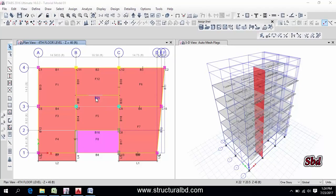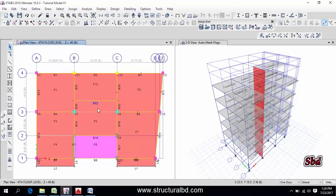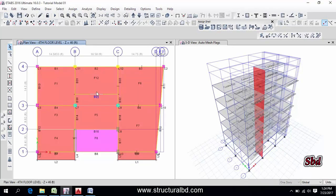Hello friends, this is Moeen again and welcome to my next video tutorial of ETABS 2016 concrete structure analyze and design video tutorial series. In this video I'm going to show you how to analyze and design the whole structure.